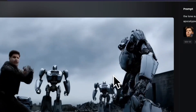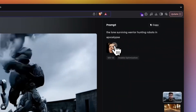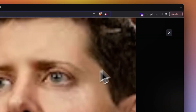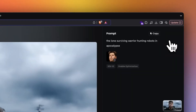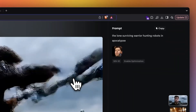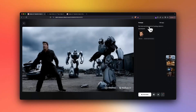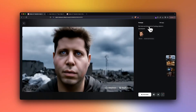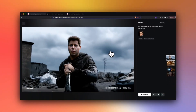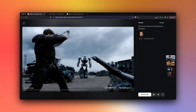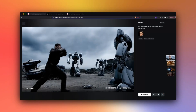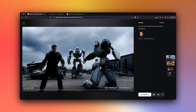Subject reference means you can upload one picture. In this case, I uploaded a picture of Sam Altman, then gave a prompt, and it managed to generate the entire video of six seconds for me.